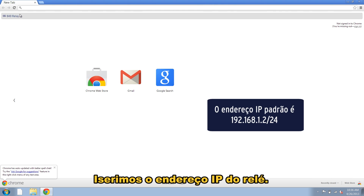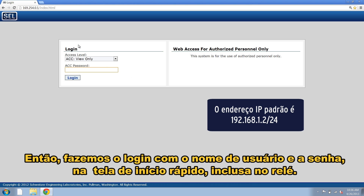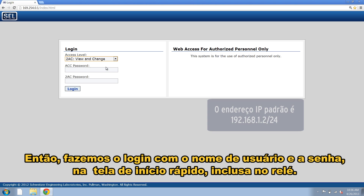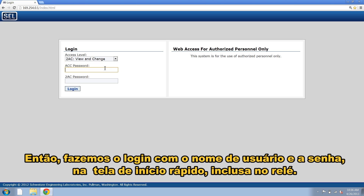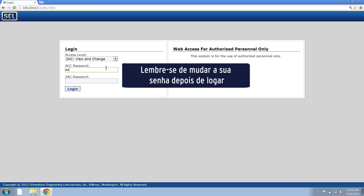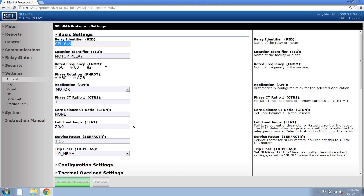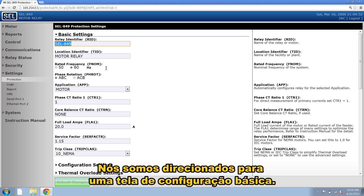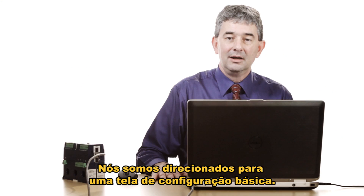We enter the IP address of the relay, and then we log in using the username and password information in the quick start guide included with the relay. We are immediately taken to a basic setup screen.